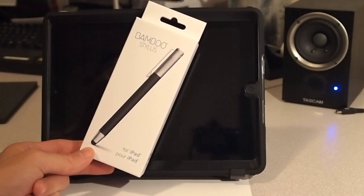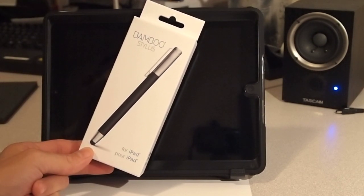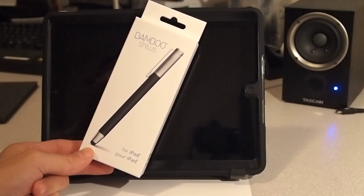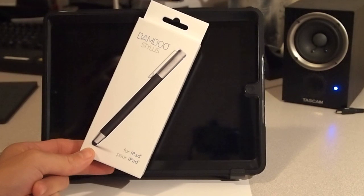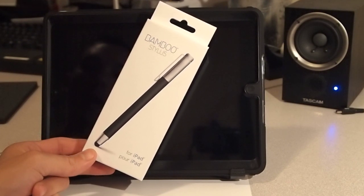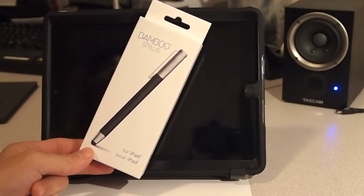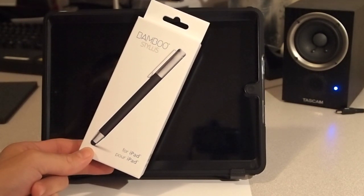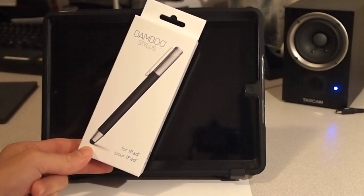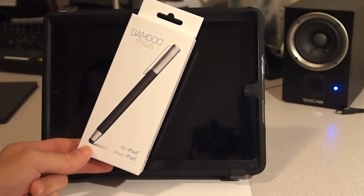Hello iPad users. Doing a quick product demonstration on a new product that was just released by Wacom, W-A-C-O-M.com, Bamboo Stylus for iPad.